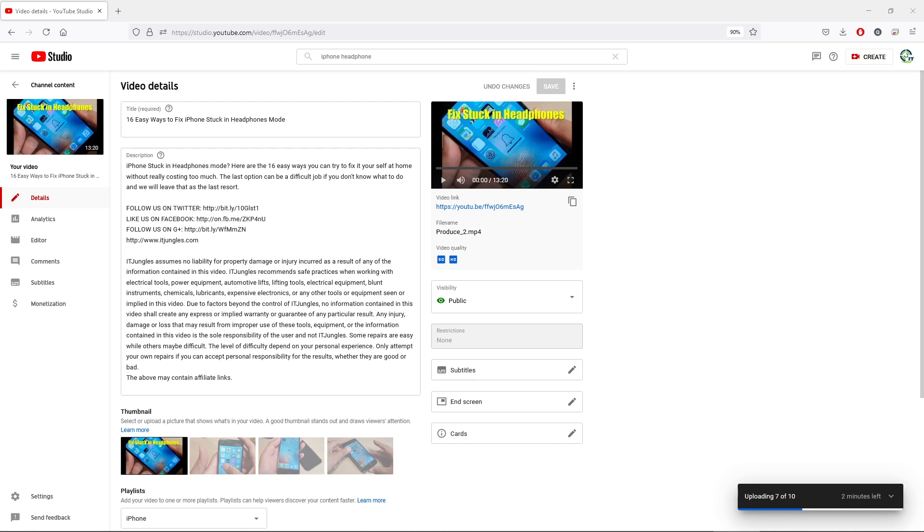Now once you are in editing mode, on the left-hand side here you want to click on subtitles.